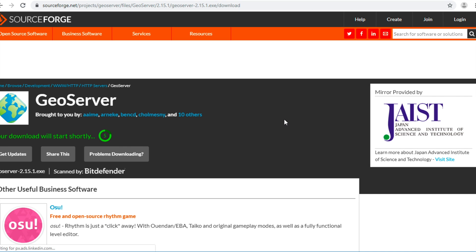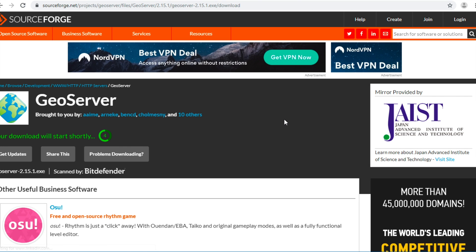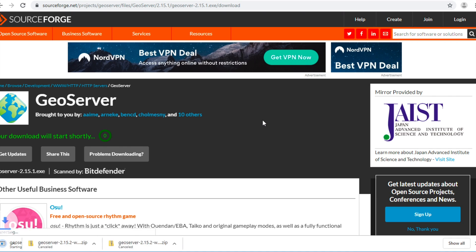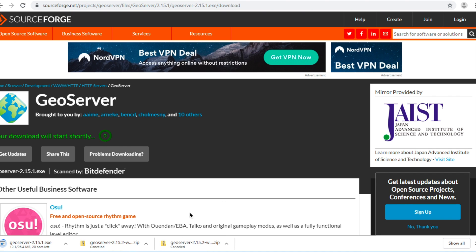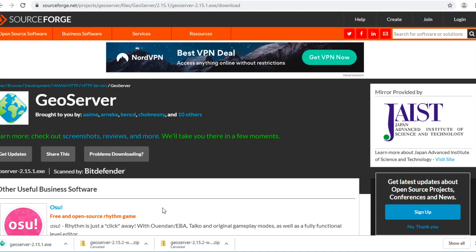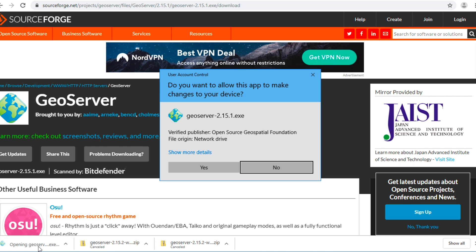Wait 5 seconds. It will start download automatically. After download complete, click on this file and click Yes to allow this process.